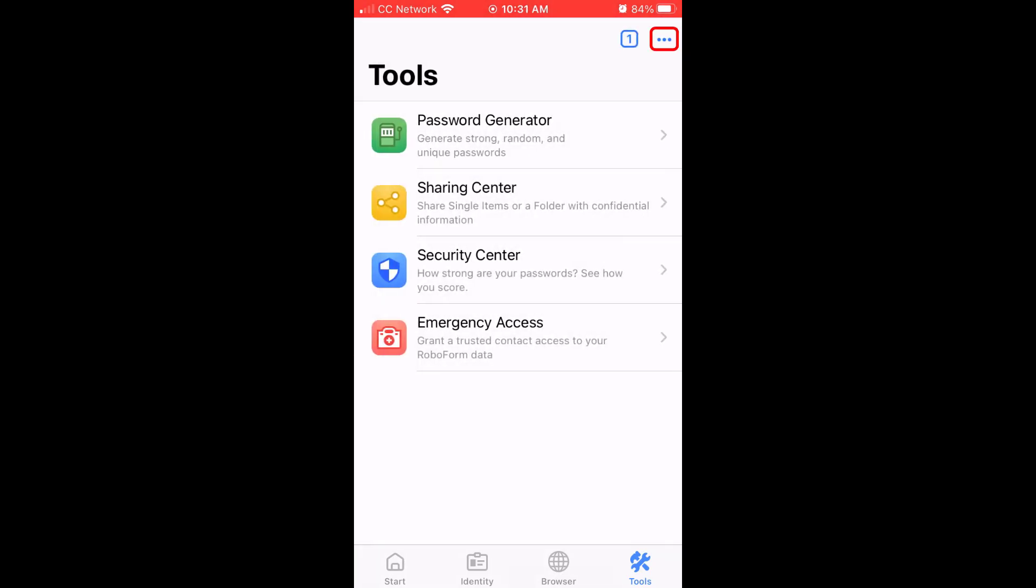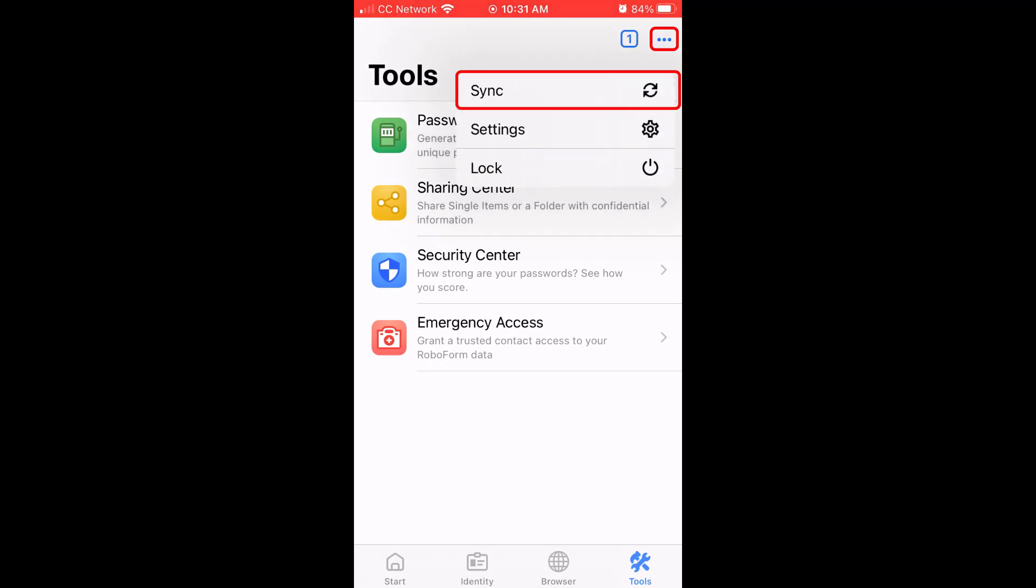If you tap the three dots in the upper right corner of the tools section, you will see the global options to sync, view and edit your settings, and lock the RoboForm app.